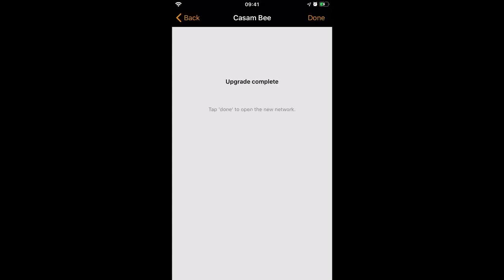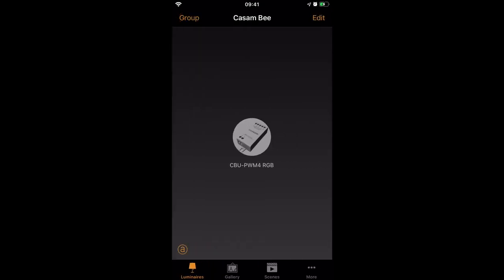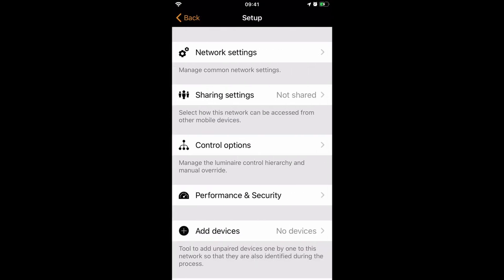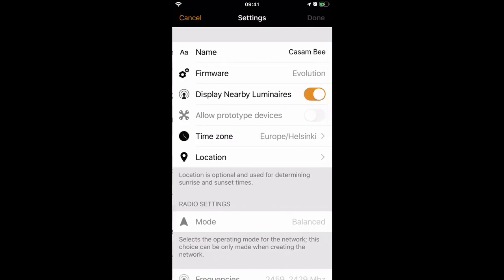And that's it. Upgrade complete. Done. I now have a new network. If we go to More, Network Setup, Network Settings, you can see that it's now Evolution.